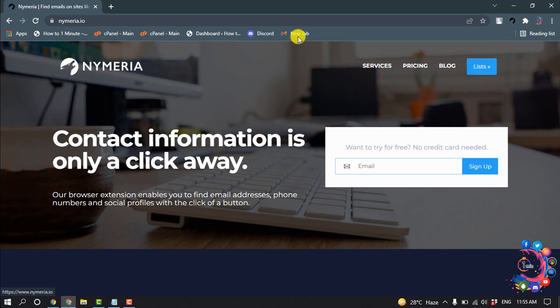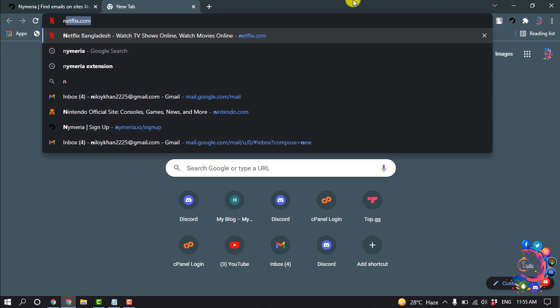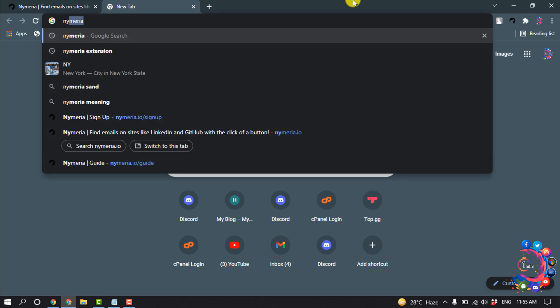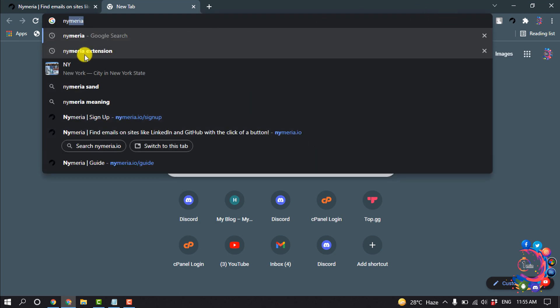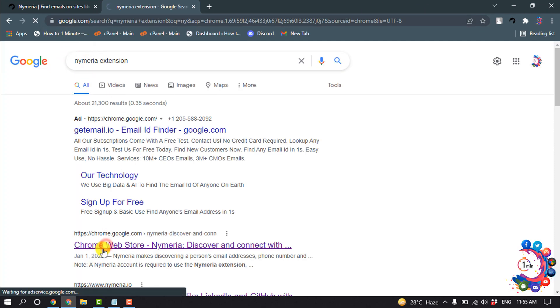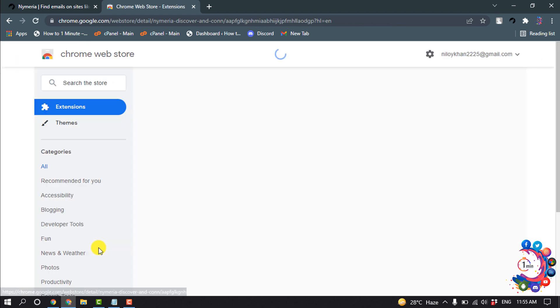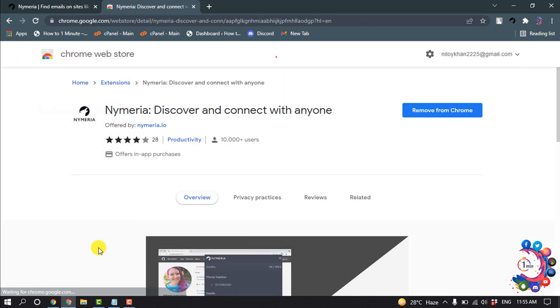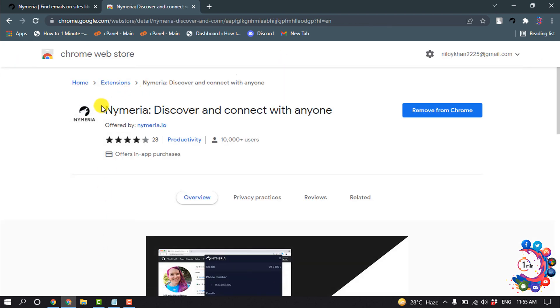Once you sign up, you need to download the Nymeria extension. Open a new tab and type Nymeria extension and open Google Web Store. Here is the extension Nymeria Discover and Connect with Anyone. You have to add this extension to your browser.